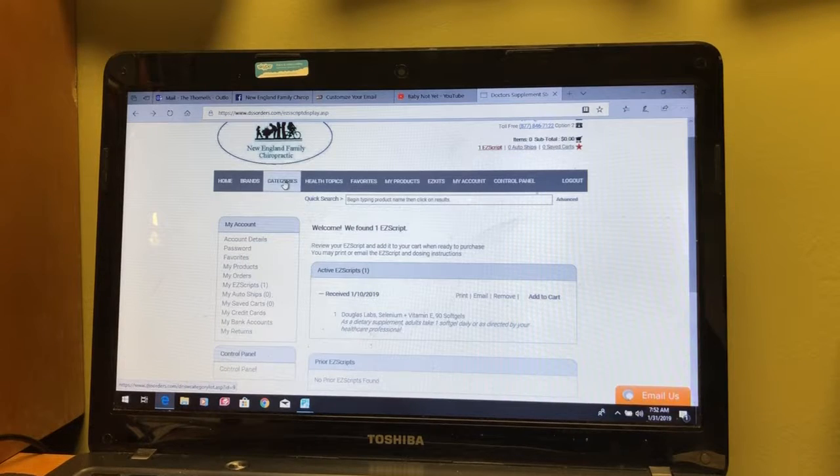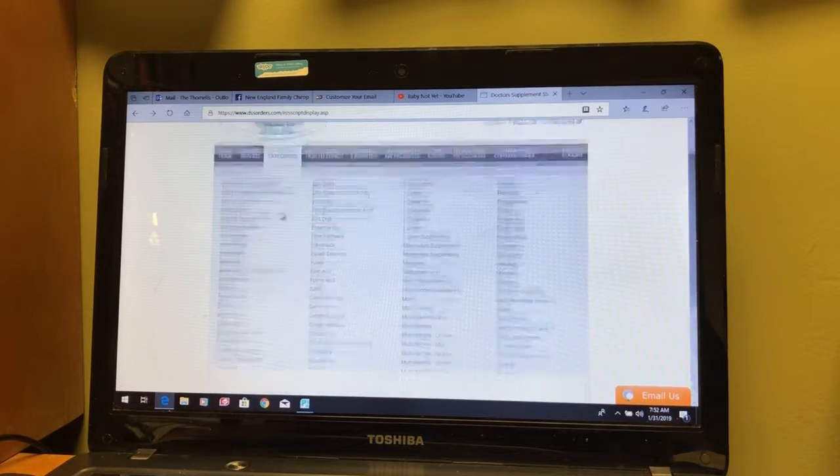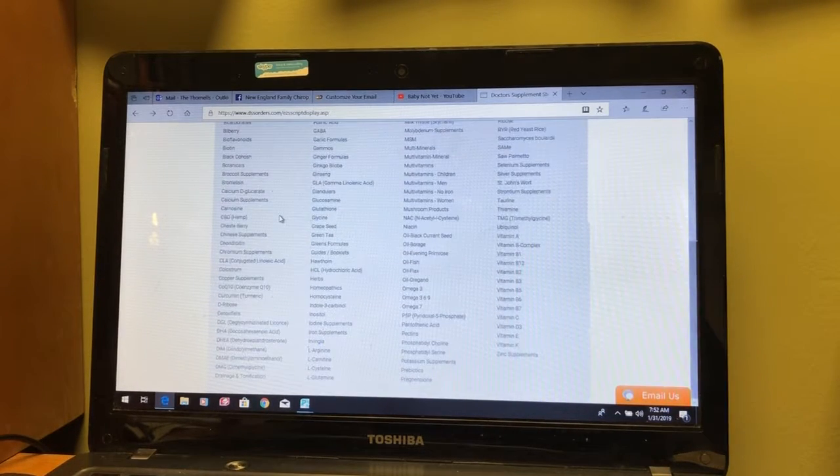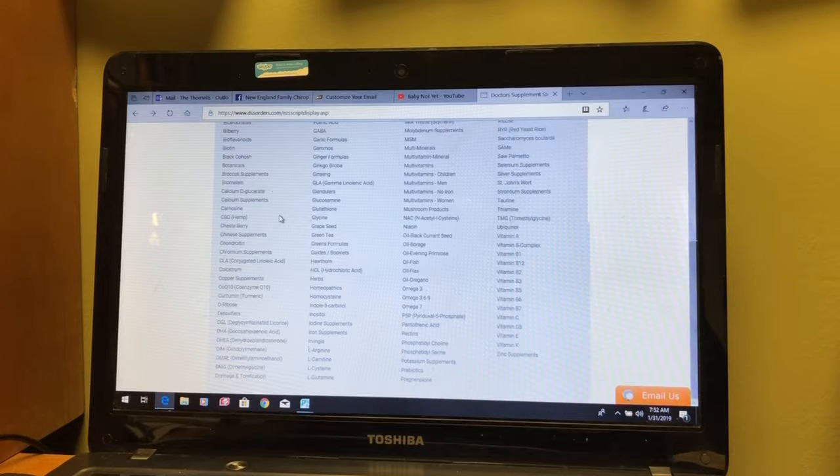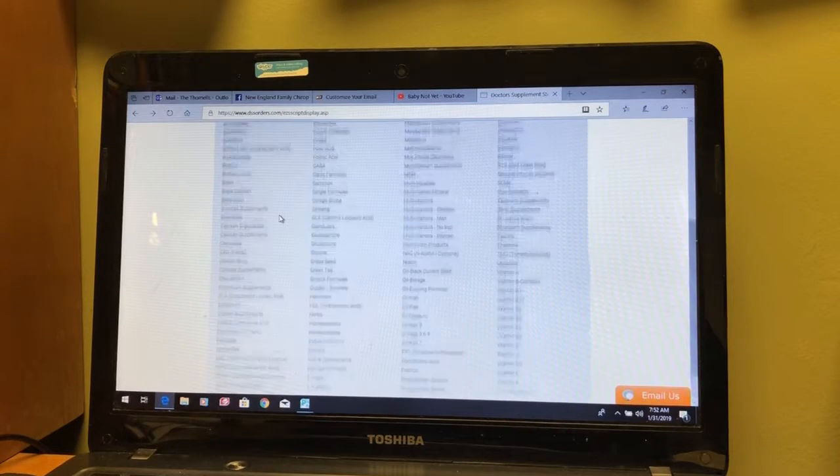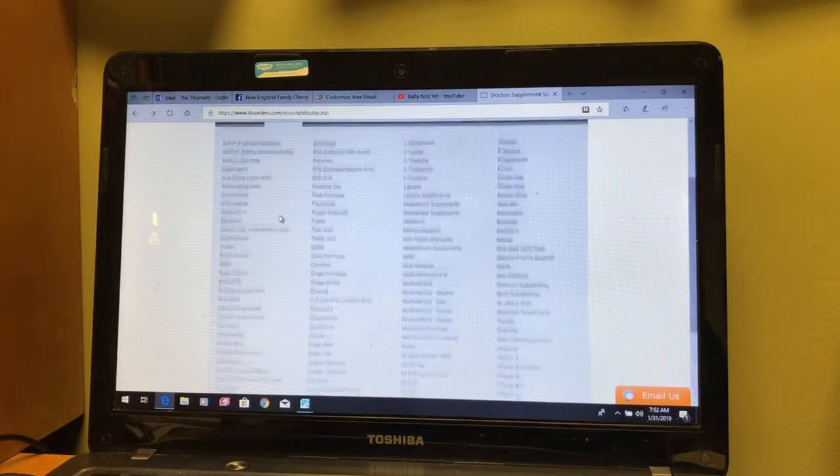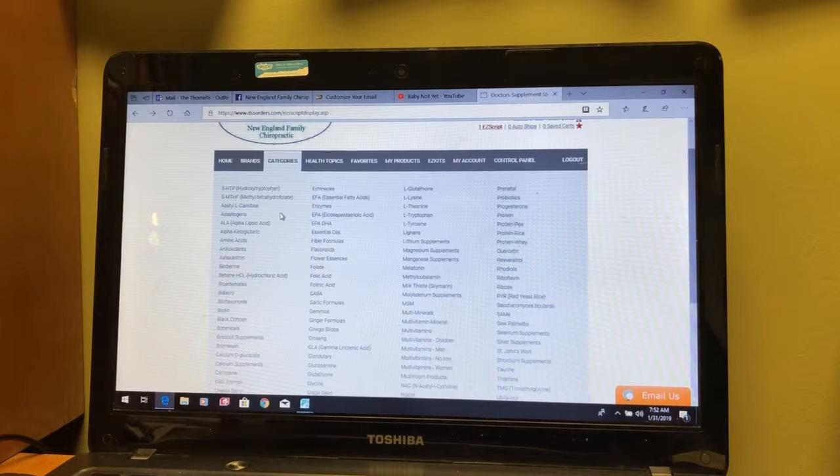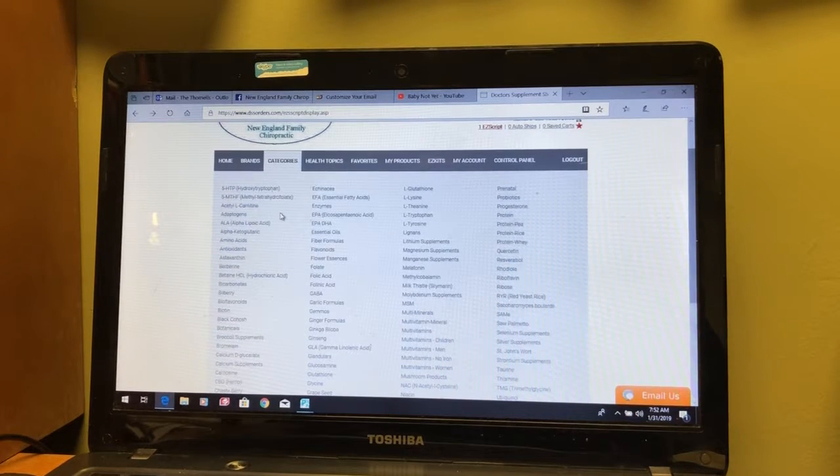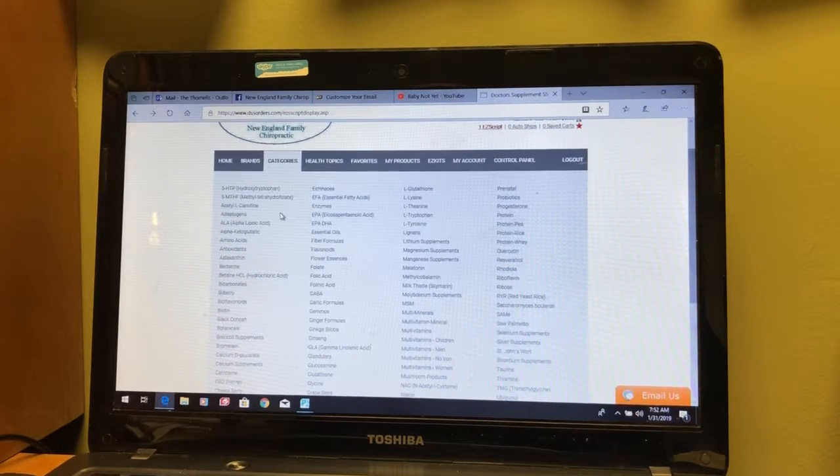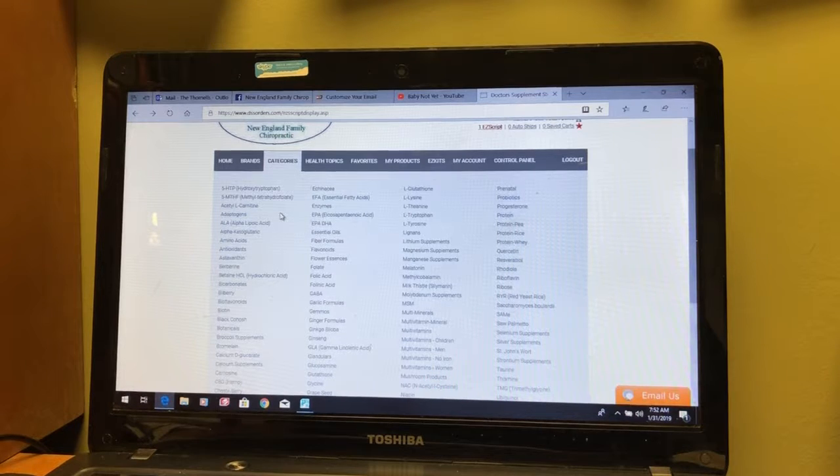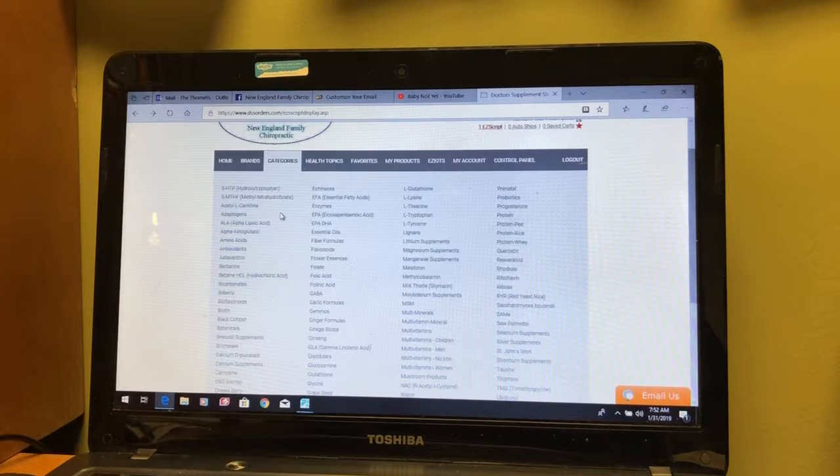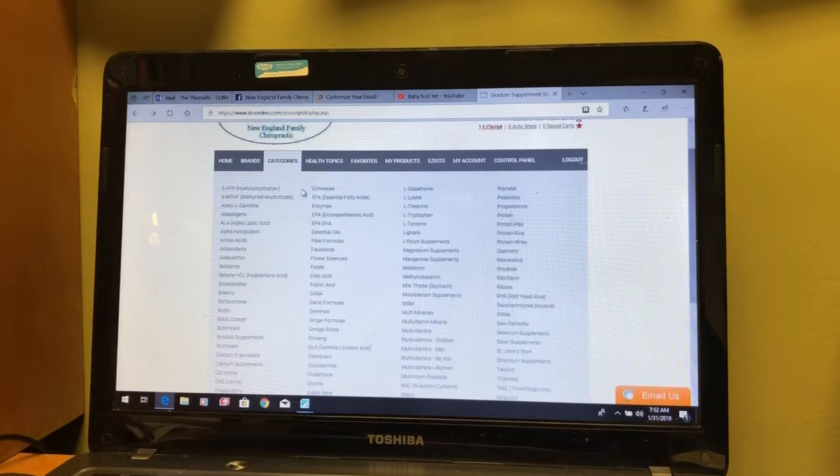But again, as you see there, when we click on categories, there are a very wide number of different categories that you can pick and then do a little investigation on the product you want. You can look at the dosing, the prices, the other ingredients that might be in products. It's all there available to you.